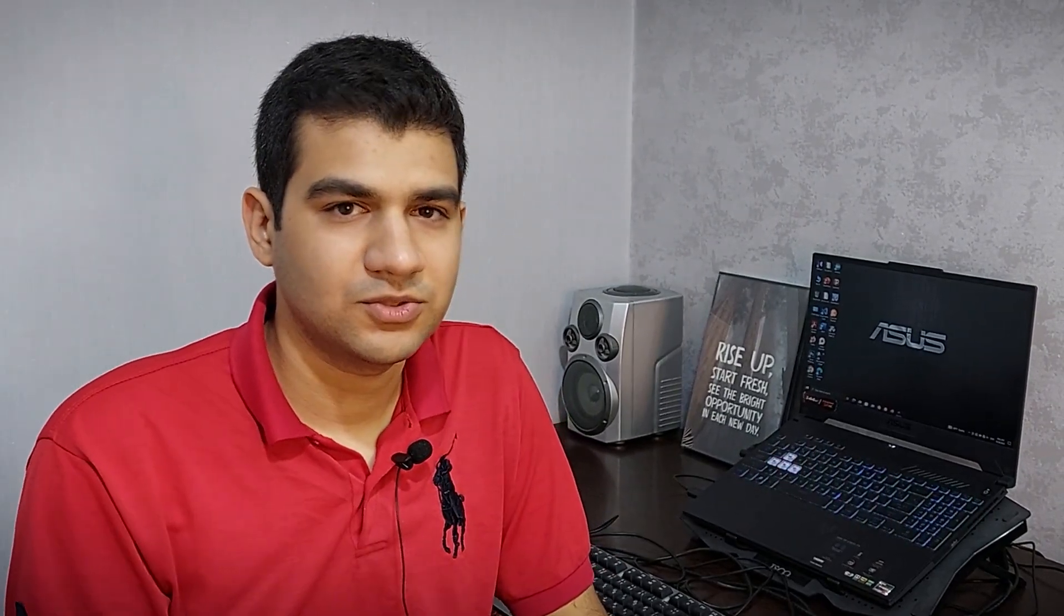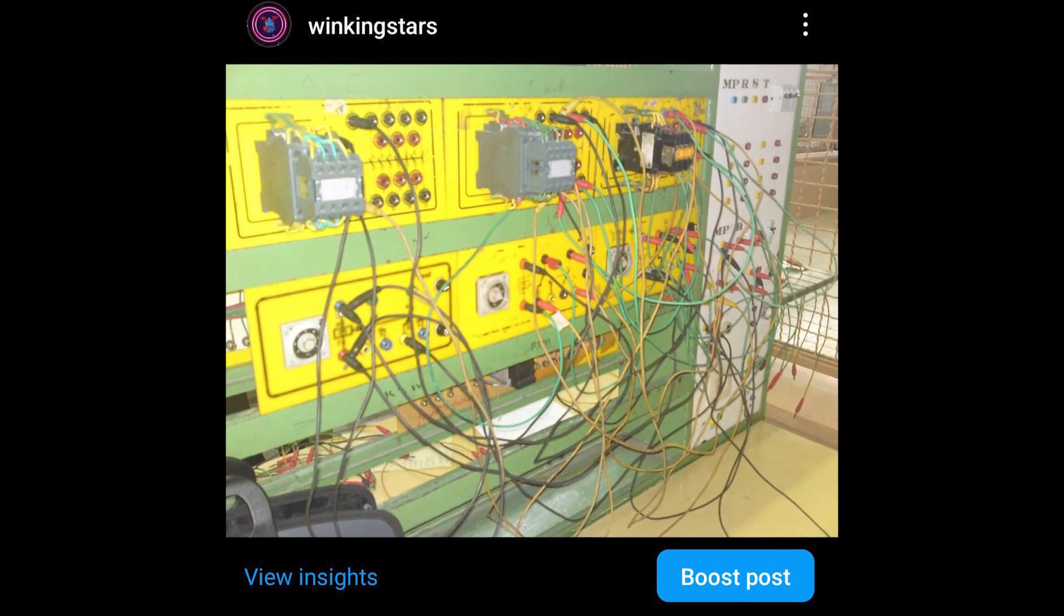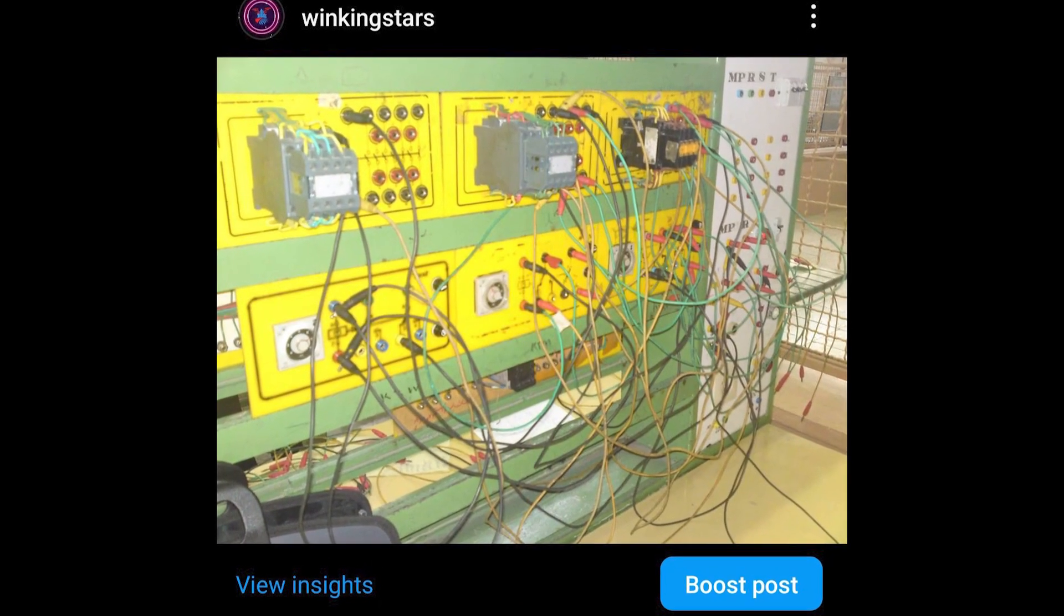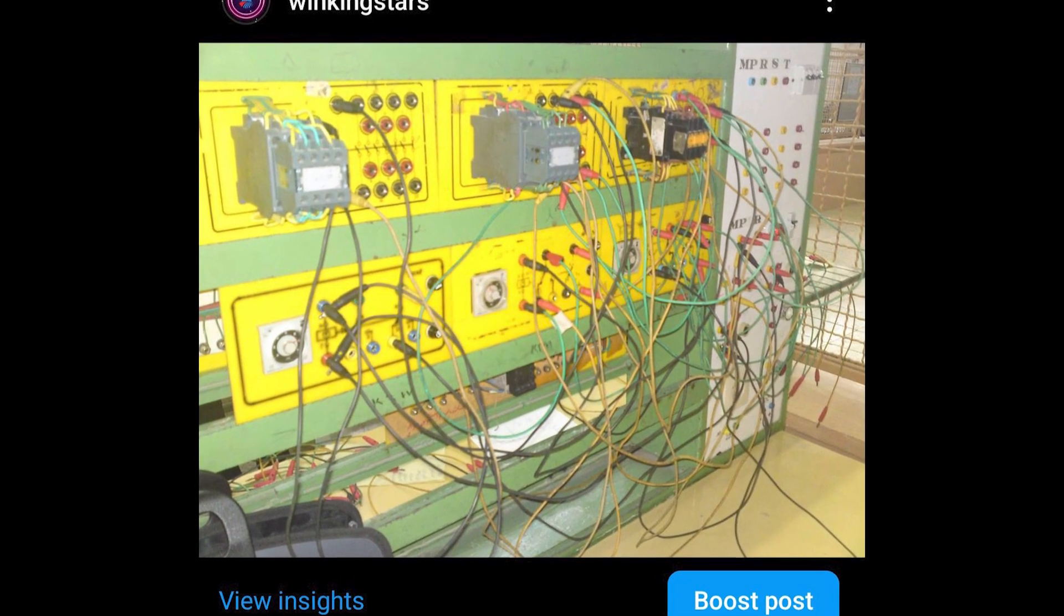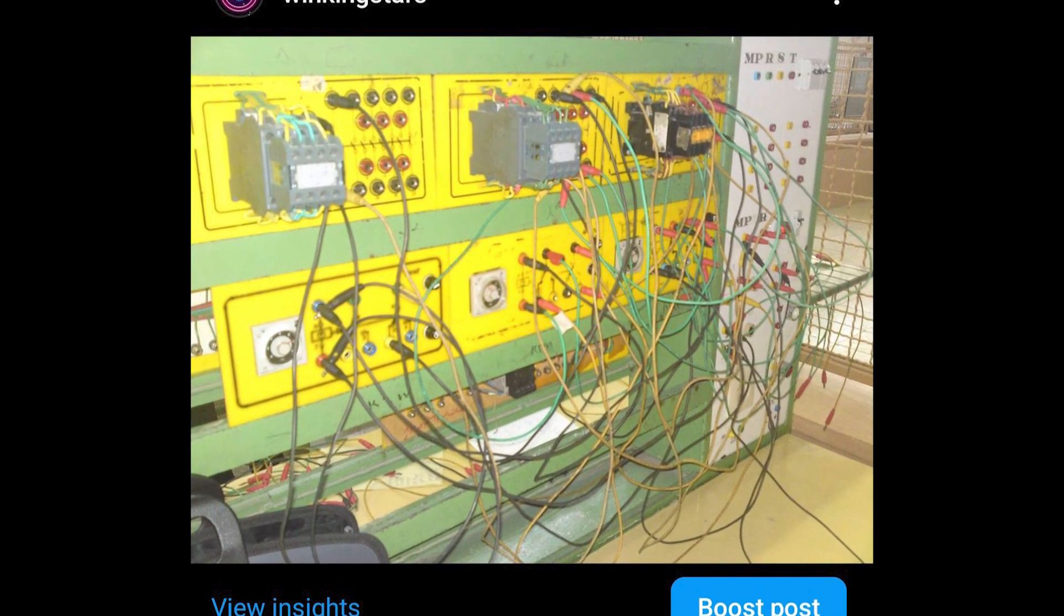This is what we used to do in the control circuit workshop when we were a student. This is an example of a stop-start circuit. When we press the start switch, the relay turns on and the motor starts. In addition, the parallel switch is connected with the start switch.